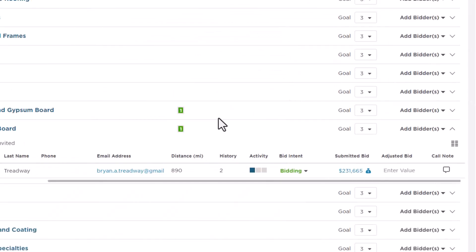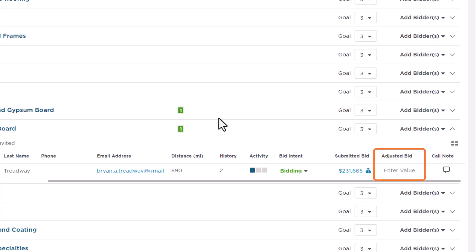Back on the Trades and Coverage tab for the project, there's one additional column that we haven't discussed, the Adjusted Bid column. This is useful if, for example, one of your subcontractors submits a bid that covers more than one trade.